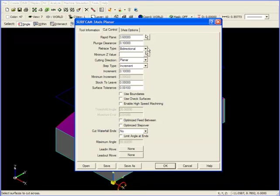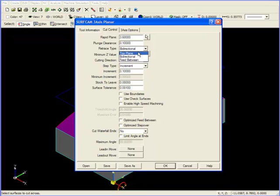Our retrace type controls how the tool is going to move between cutting passes, whether we're going to allow back and forth cutting motion, as in bi-directional, or whether we want to cut in one direction, as in top plane. I'm going to leave it at bi-directional for now, and move down to cutting direction.